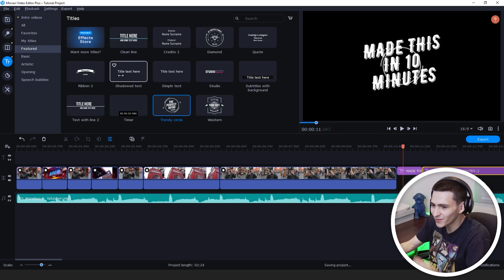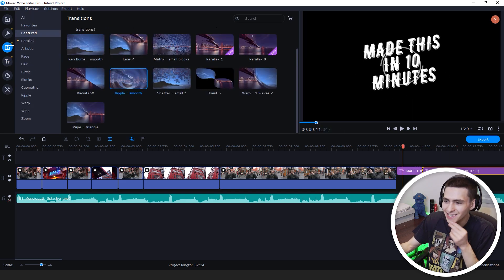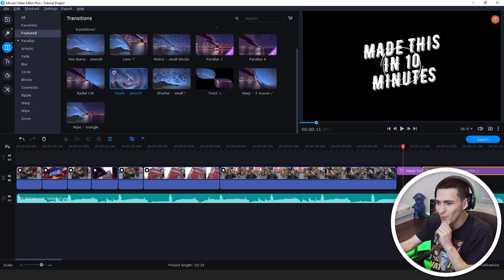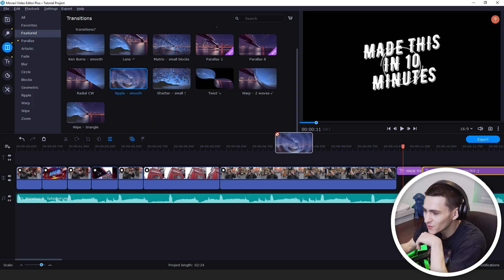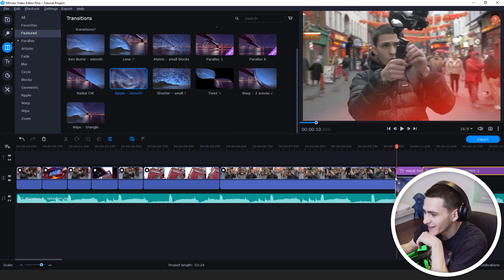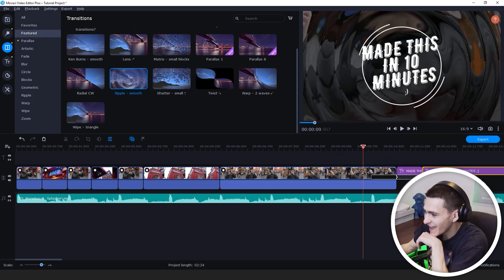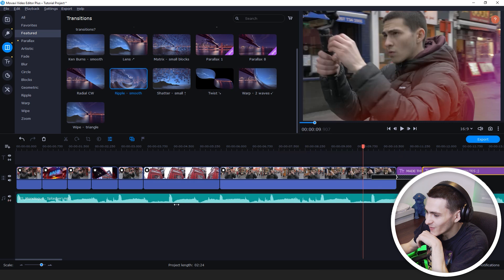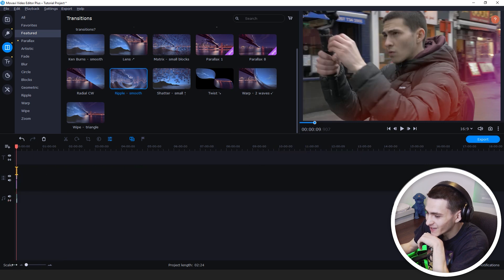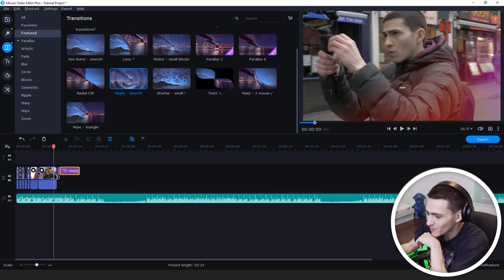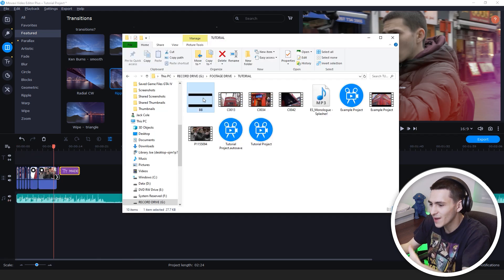And the final thing I want to mess with is some transitions. Let's get this ripple smooth transition right here, drag it right there to the end, and we will have successfully completed our edit.